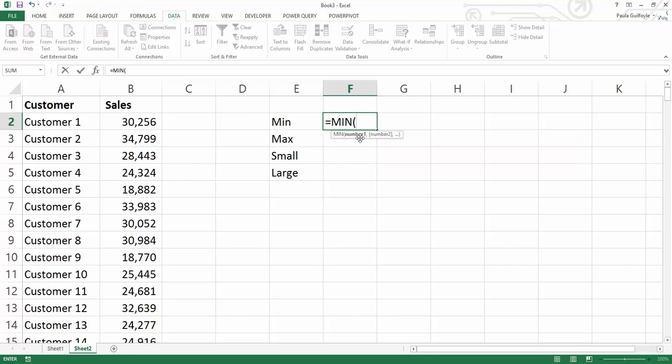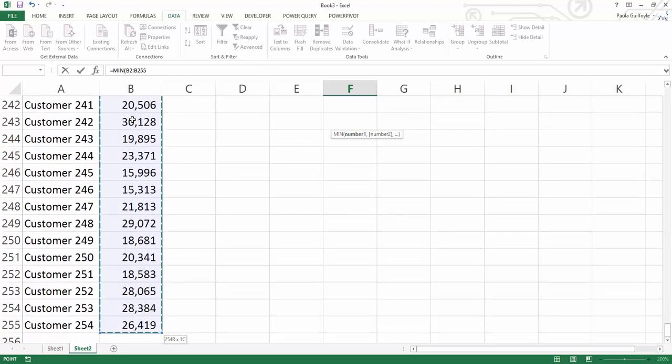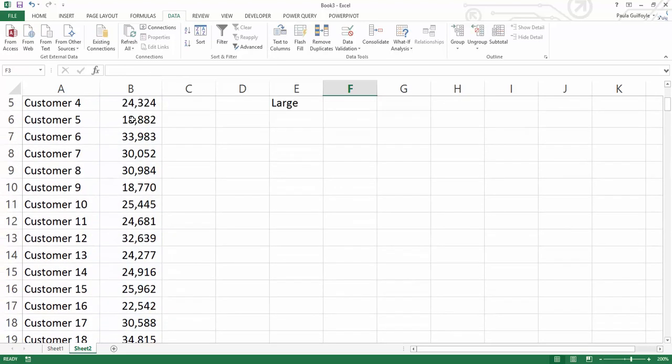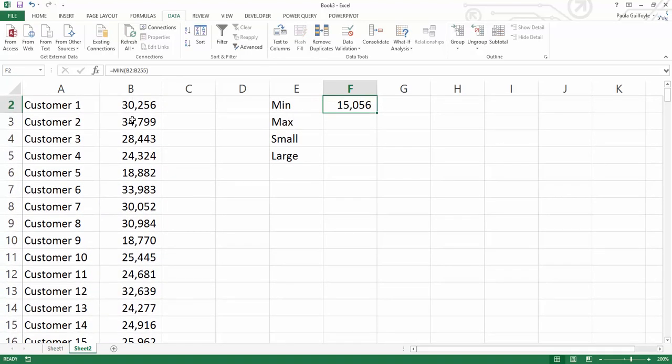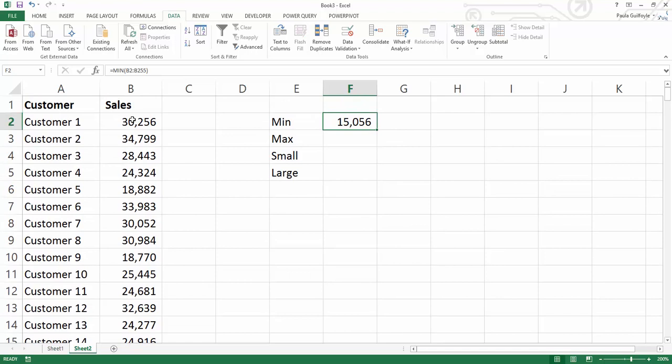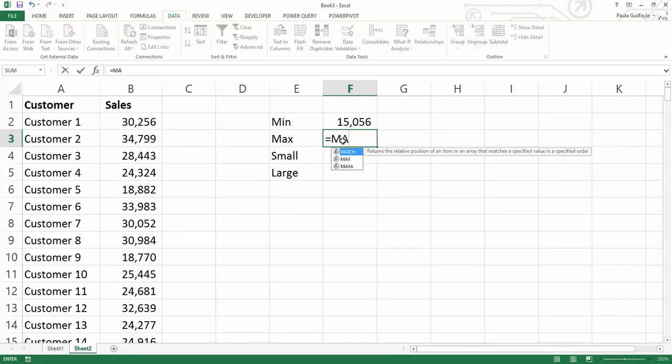When you type in the MIN function it looks for your sequence of numbers and we can select our sequence of data and hit enter and we can see our minimum value comes up as 15,056.